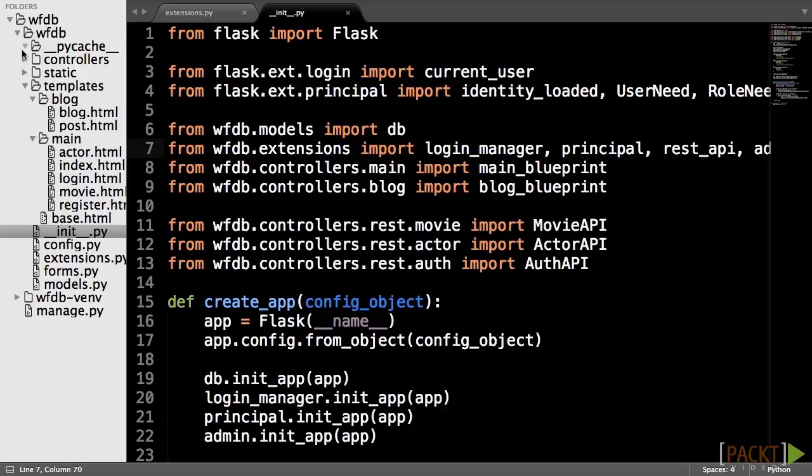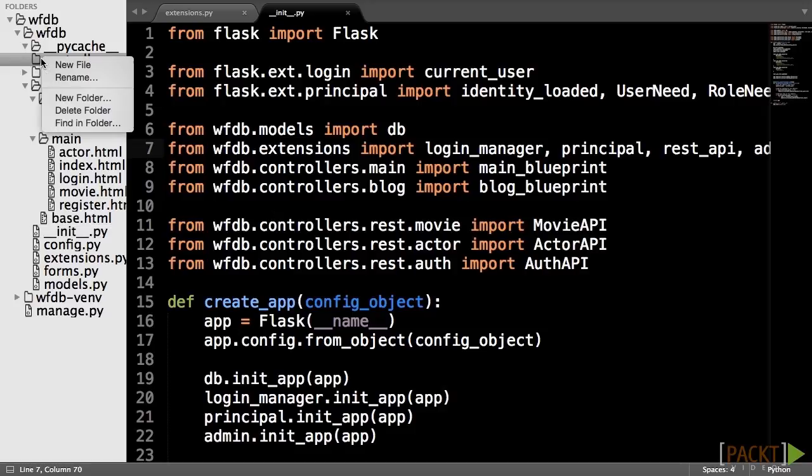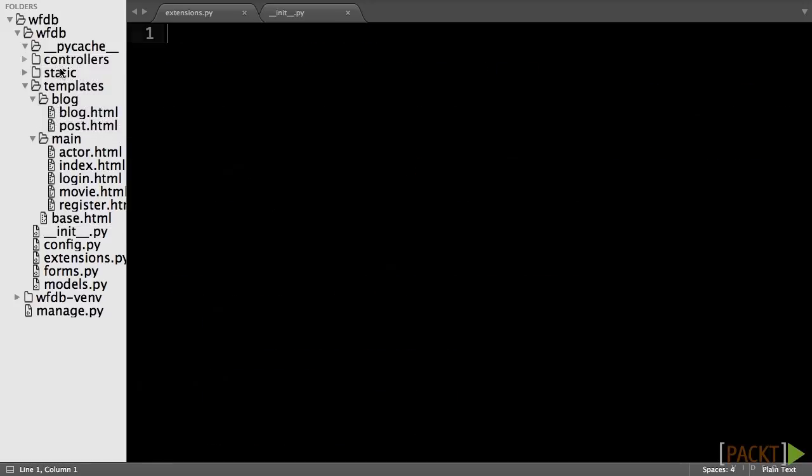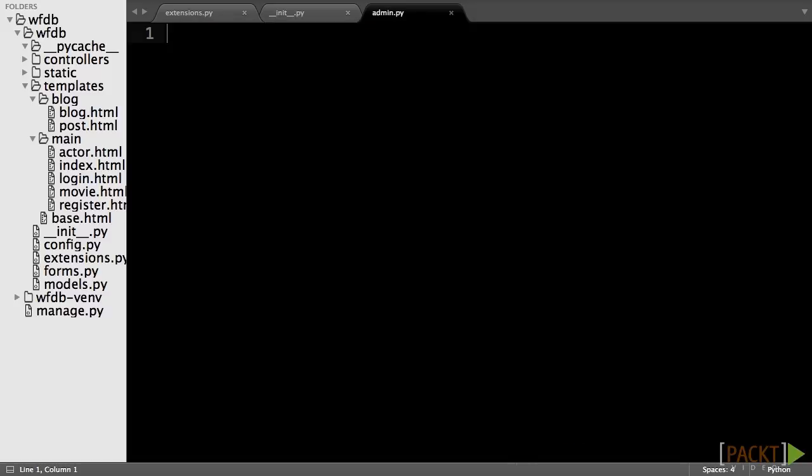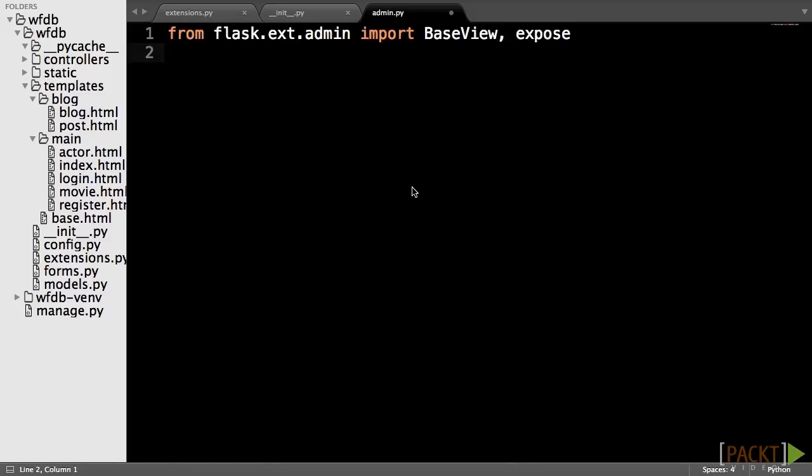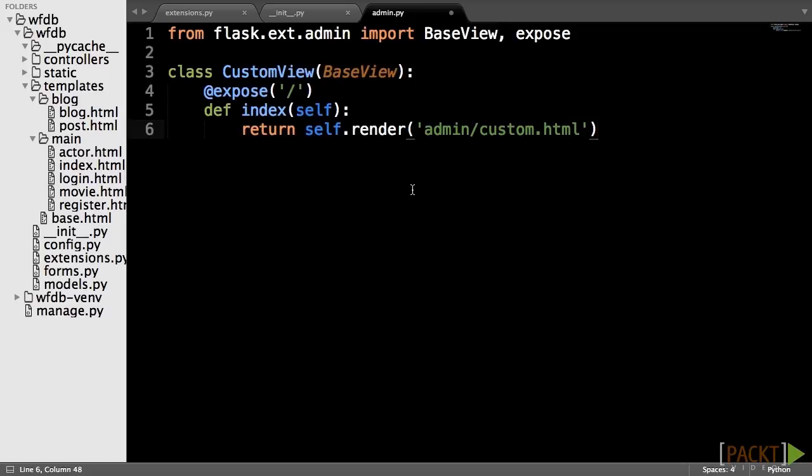The view object will be stored in a new file called admin.py in the controllers folder. First, import the base view class and the expose functions from Flask Admin. Next, we will need to create the class that will be registered on the admin object by inheriting from the base view class.